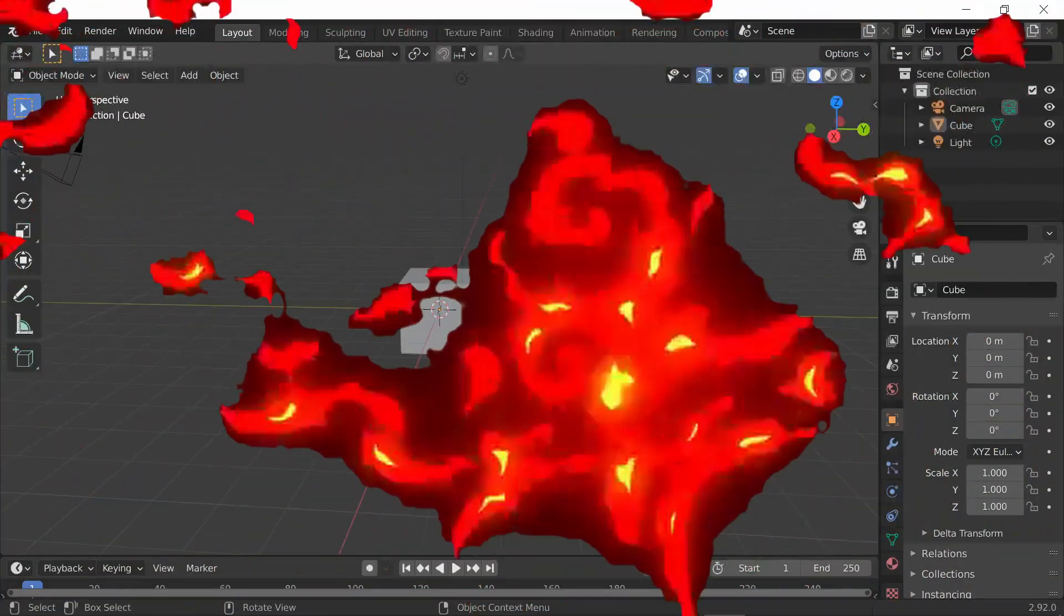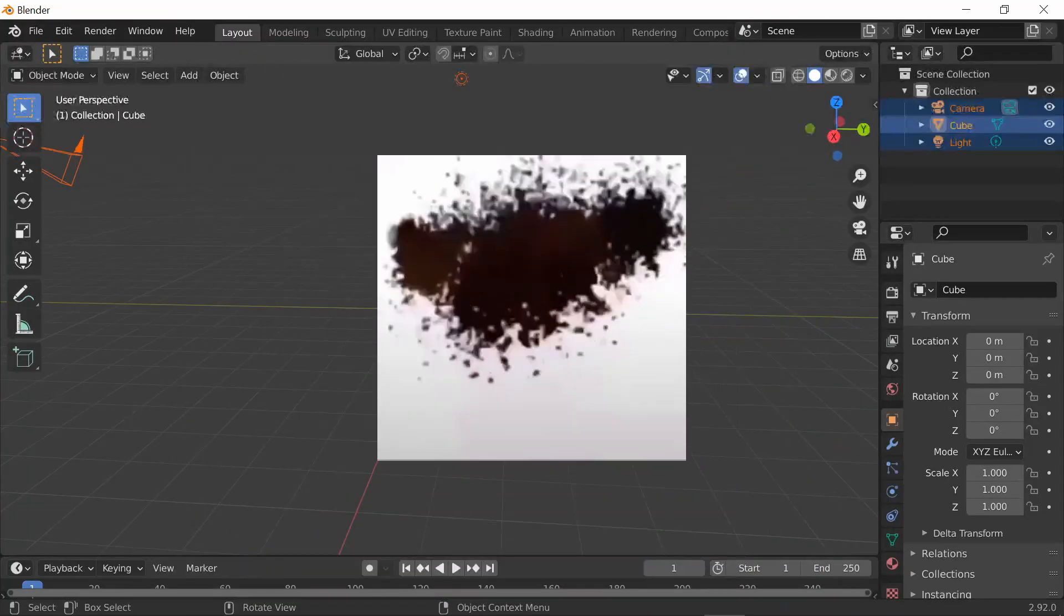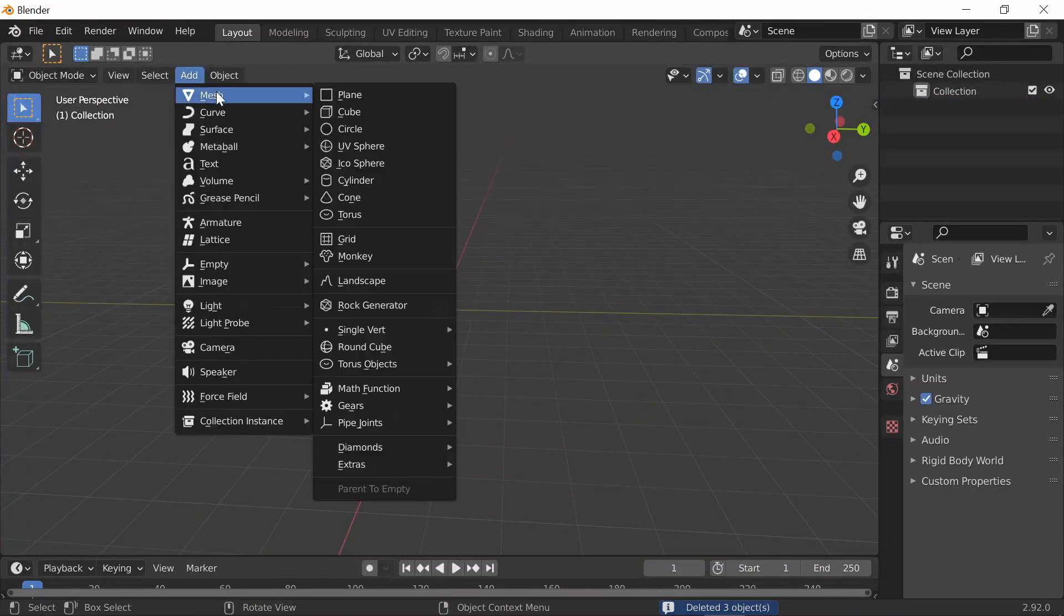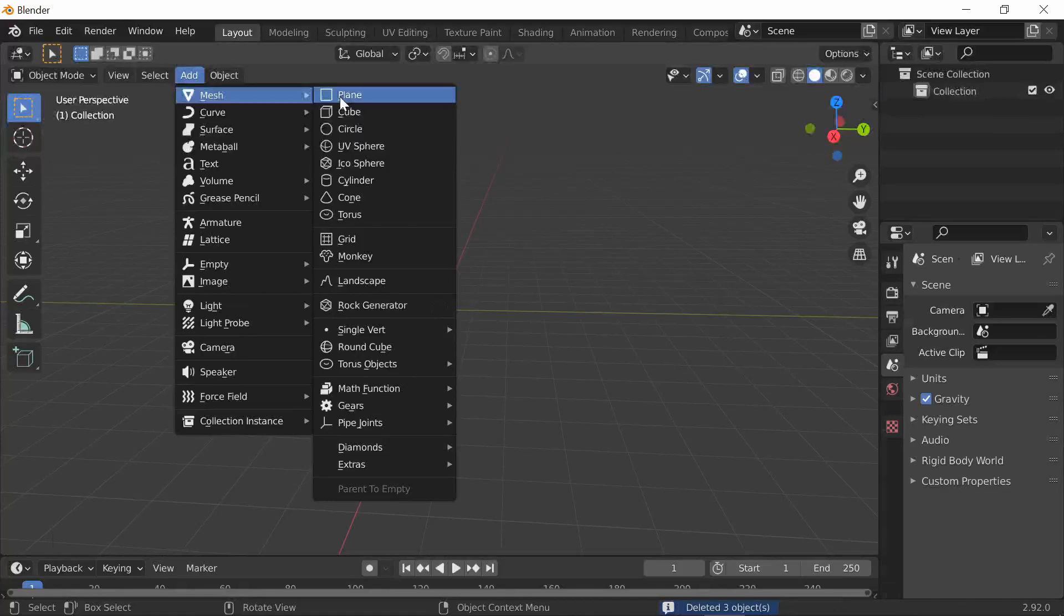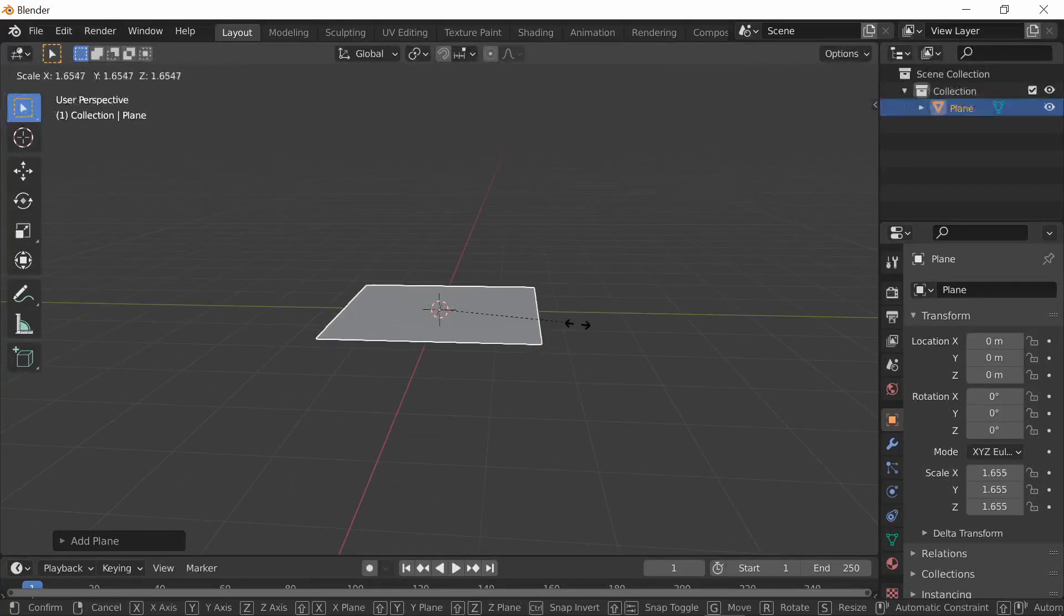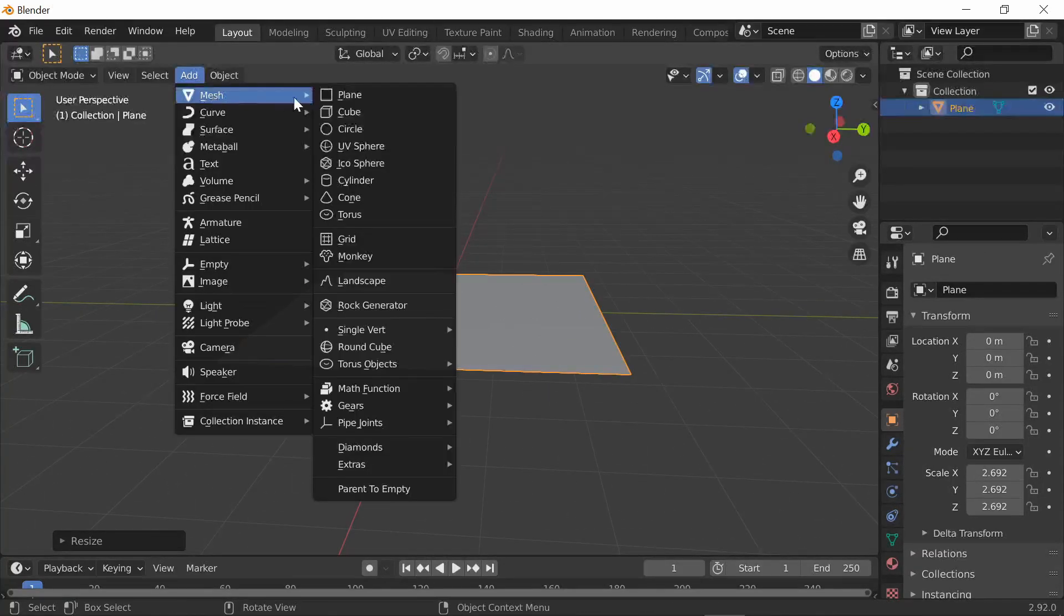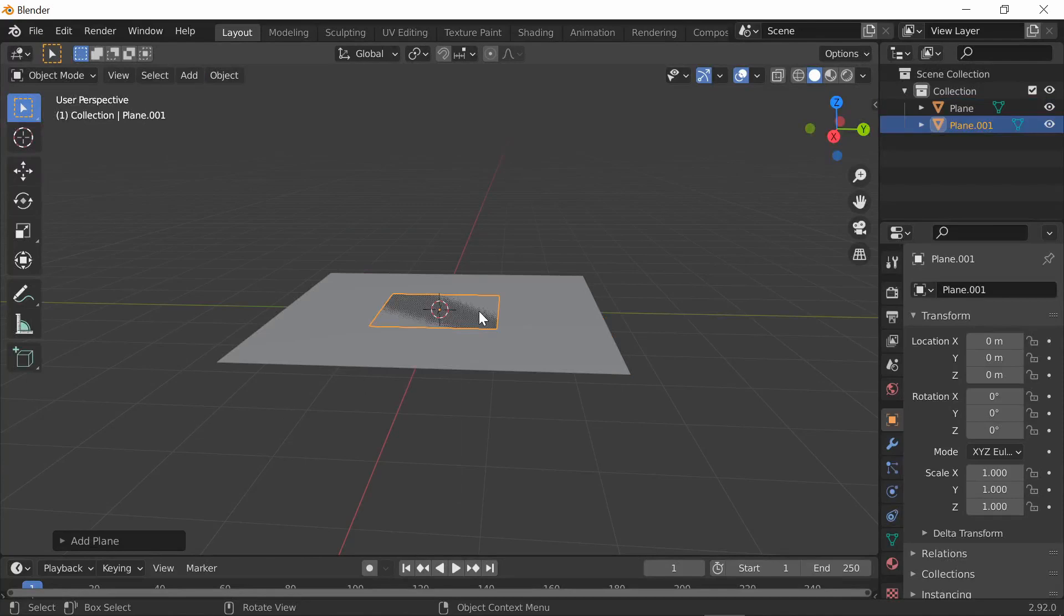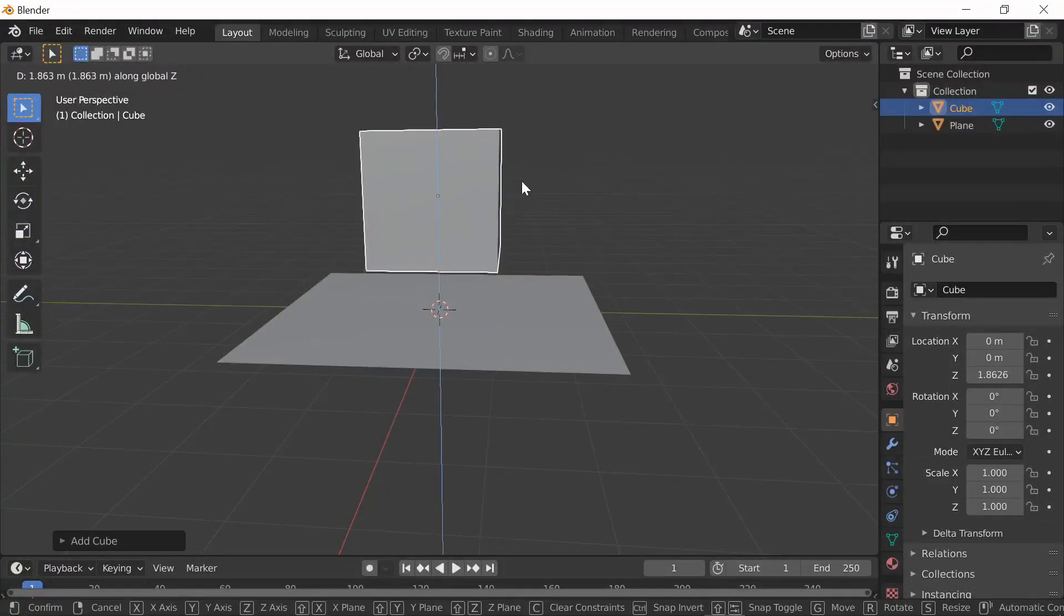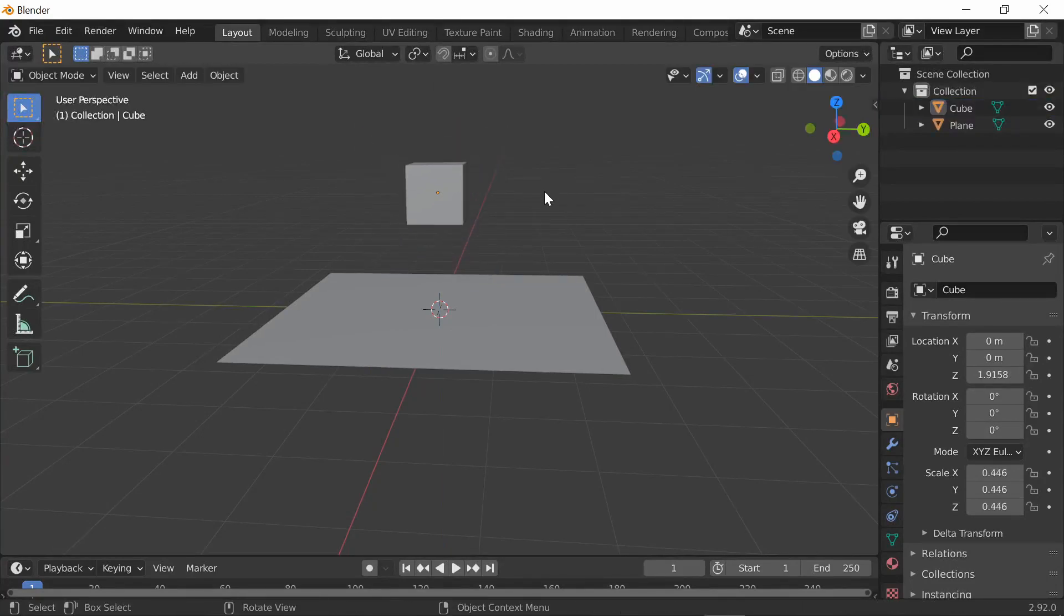First thing you want to do is delete everything. Add a plane and scale this up a little bit, and also add a cube. Then move this cube up and make it a little smaller.